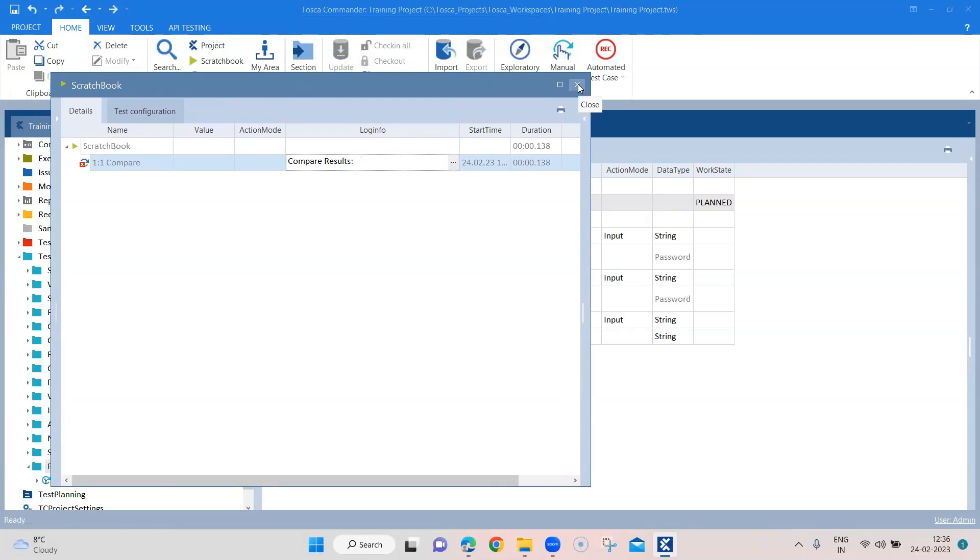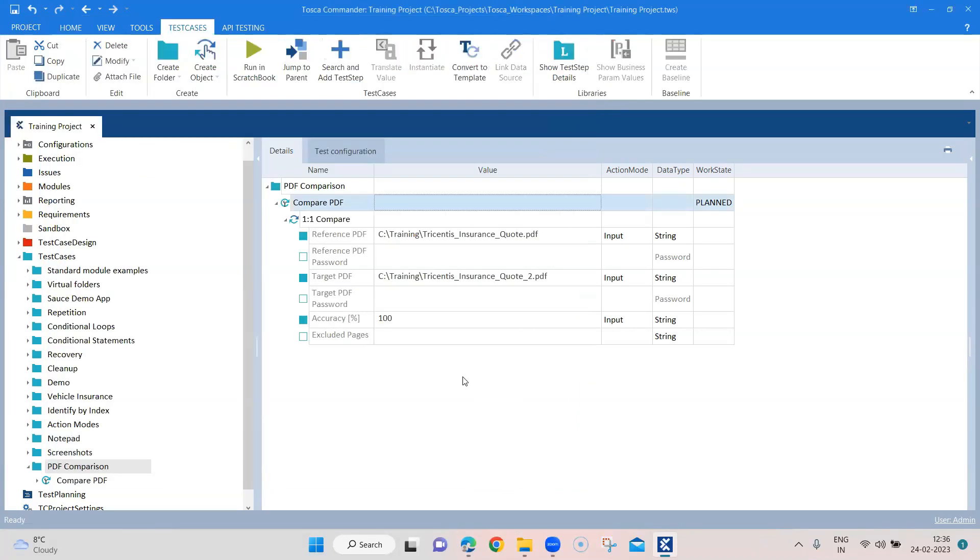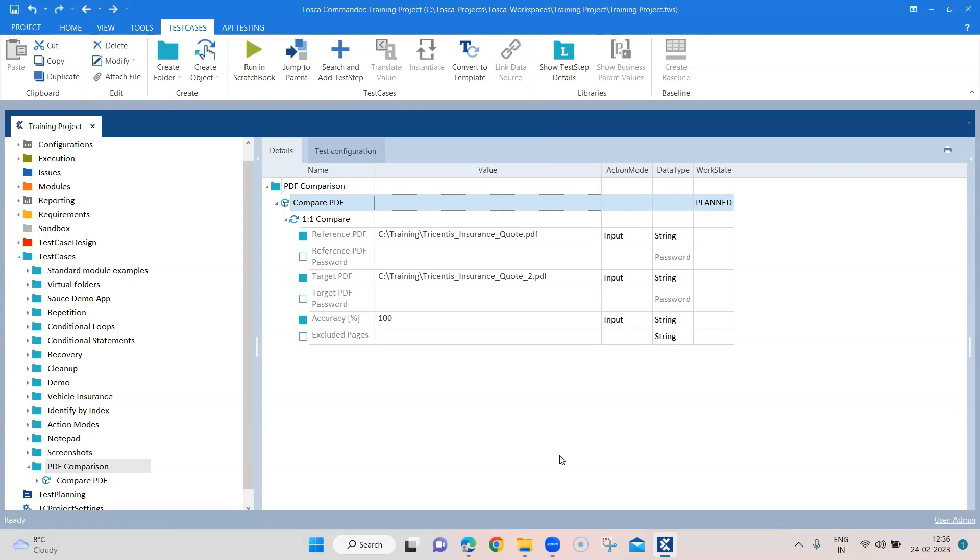Obviously it will not exactly tell you what is different in this particular pages, but it's basically used for quick comparison of two PDF documents. If you want to verify certain elements on the PDF then you need to use or you need to create your own test case. And then you need to use the PDF scan - we'll see that in some of the coming up sessions. But using the PDF scan then you can scan particular elements and you can verify whether they are same on the PDF or not.